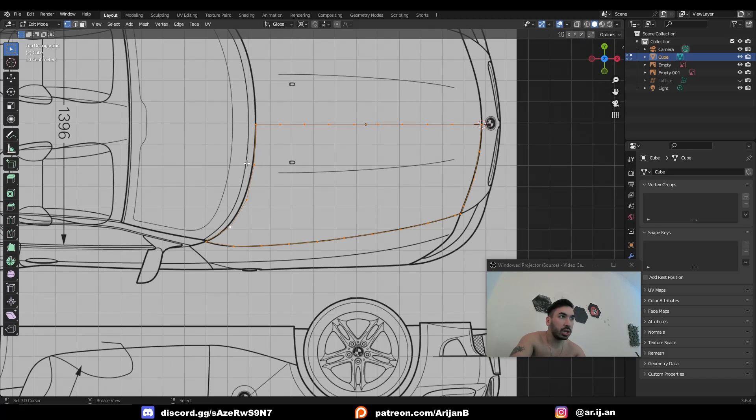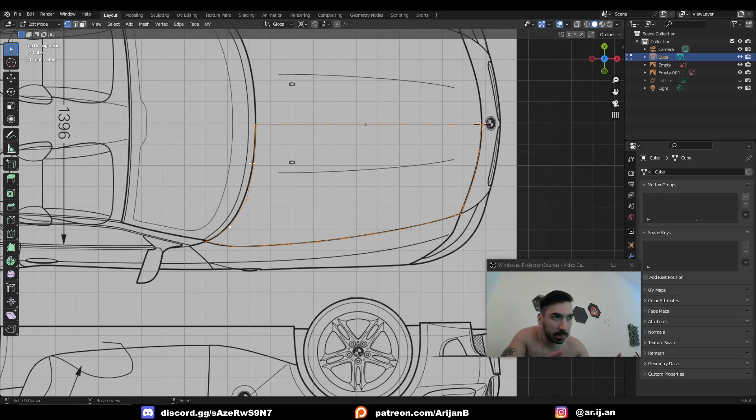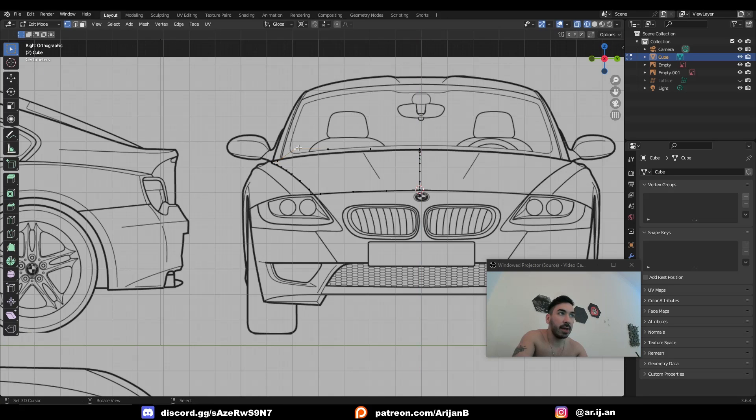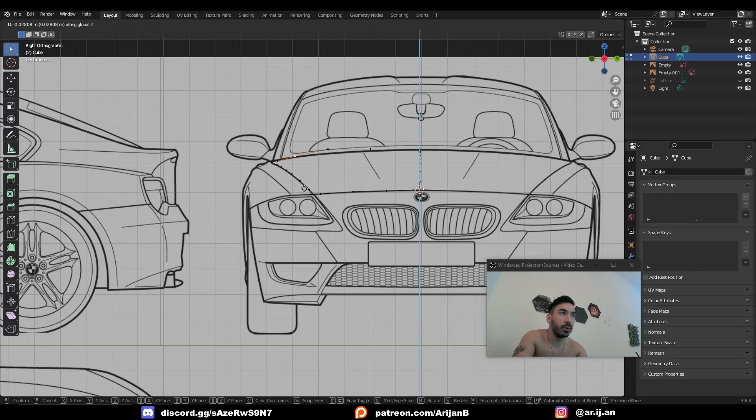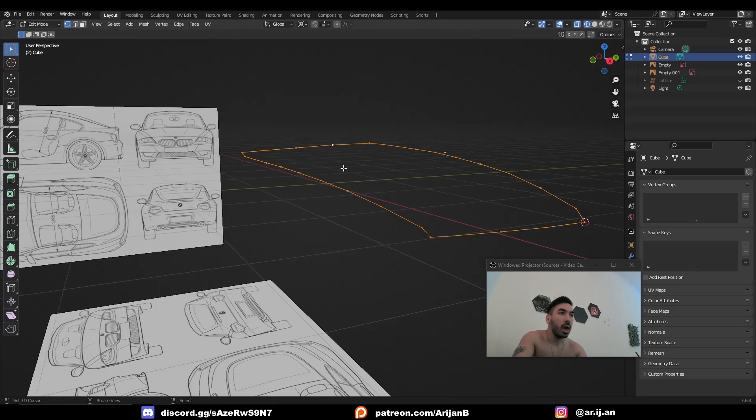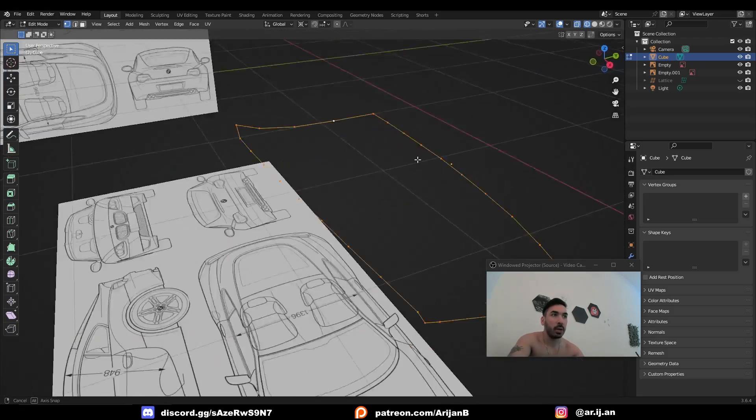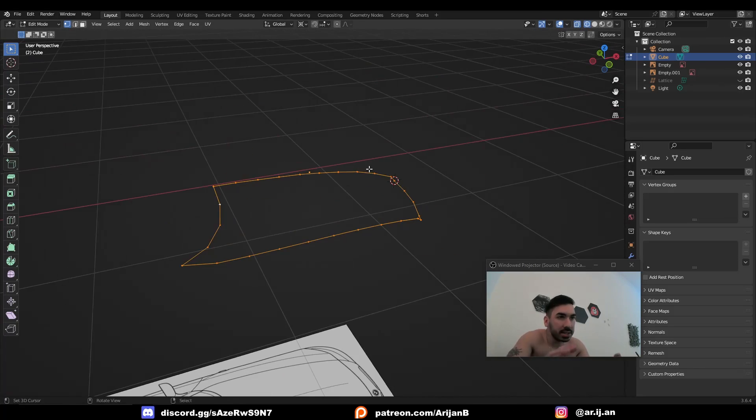I know it's a little bit chunky right now. Don't worry, we're obviously going to use a subdivision surface modifier for this. Now we still have to align this from the front view a little bit better. And once we do that, we have a perfect outline for one side of the hood.